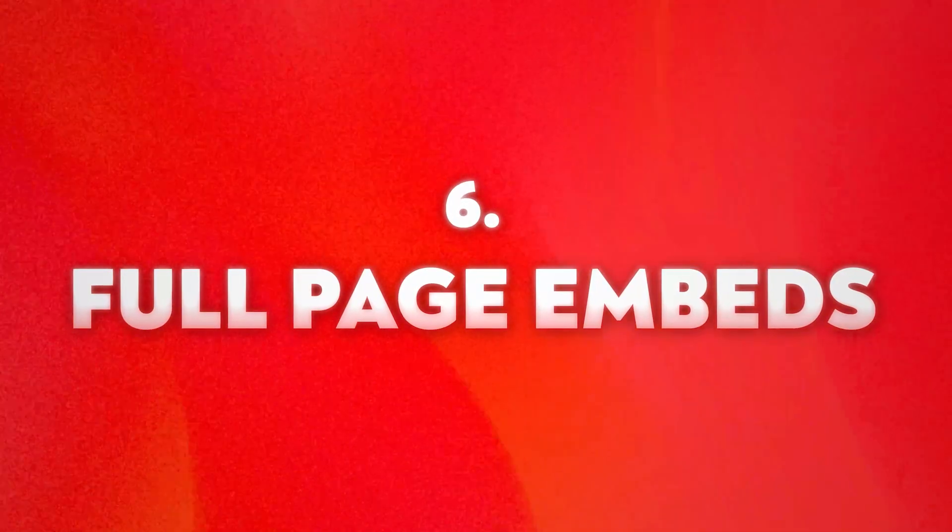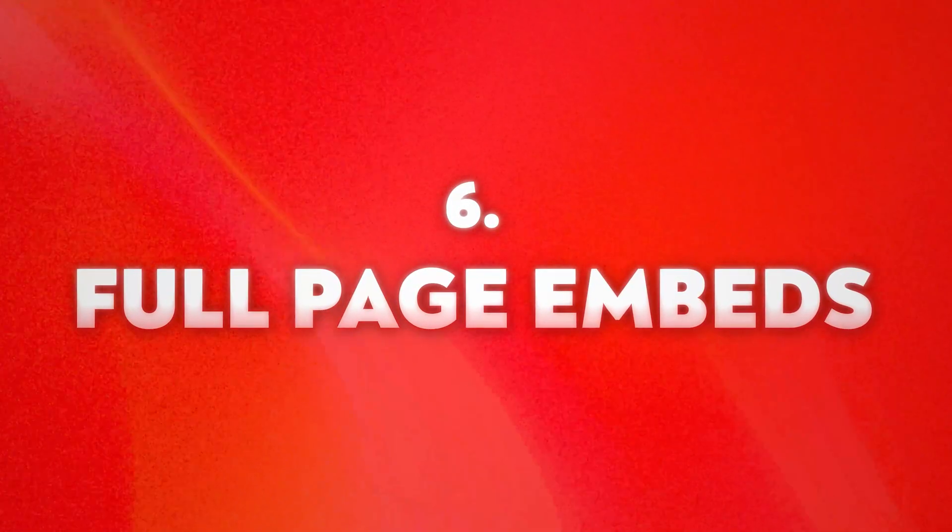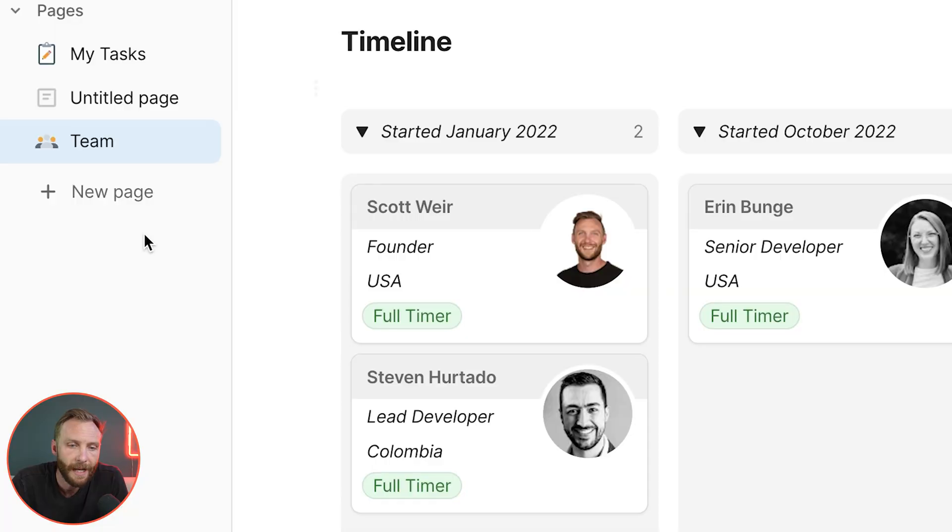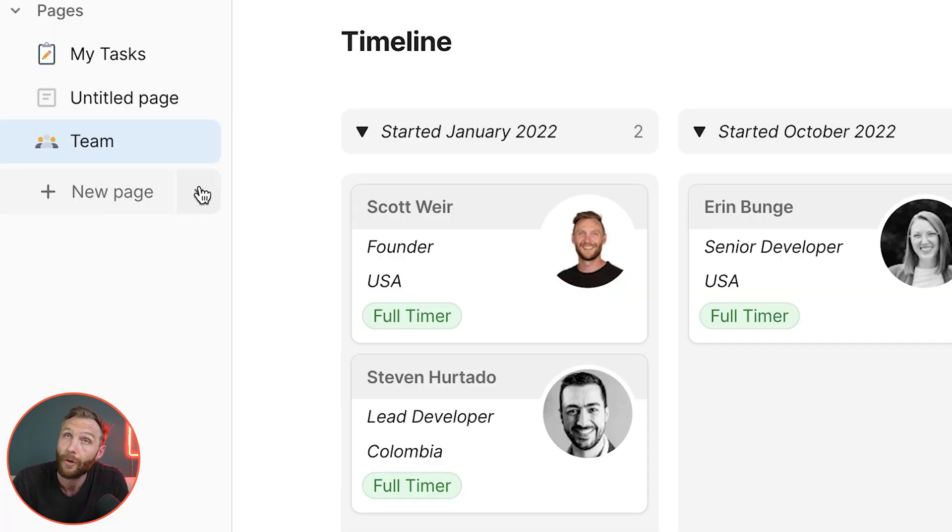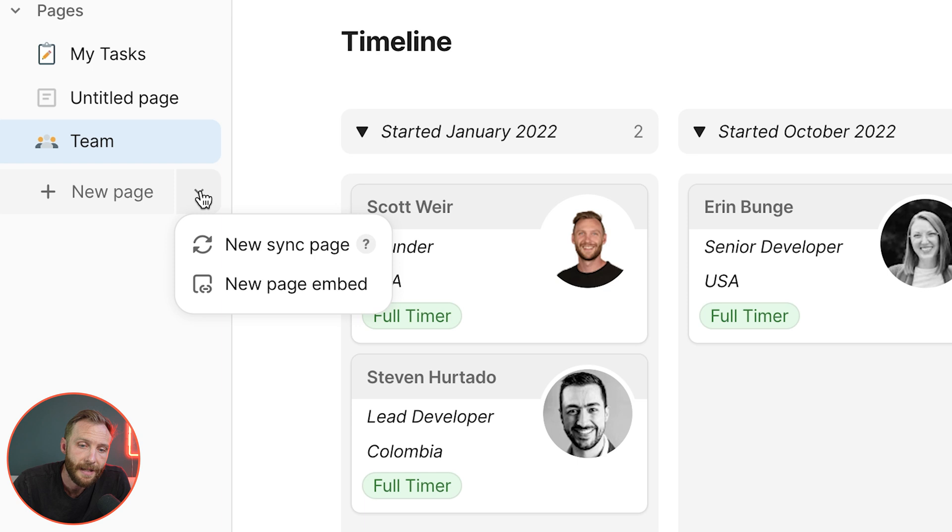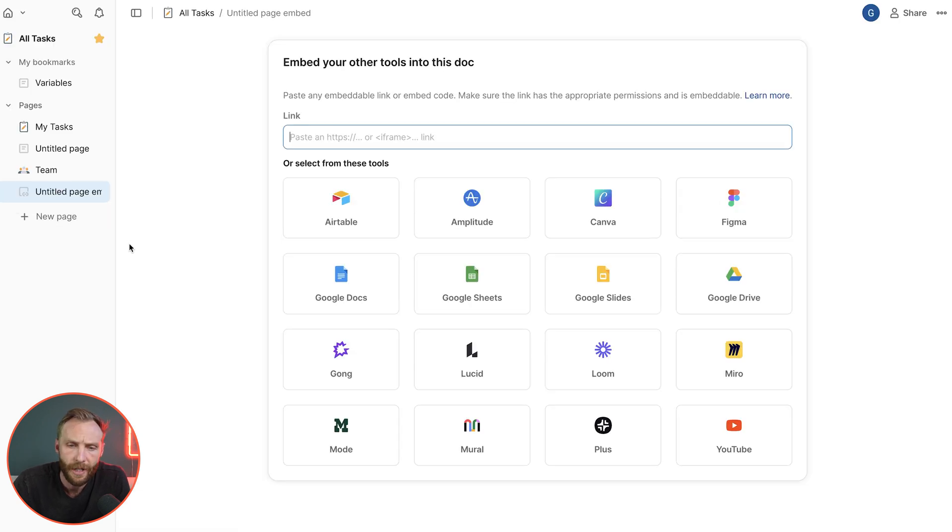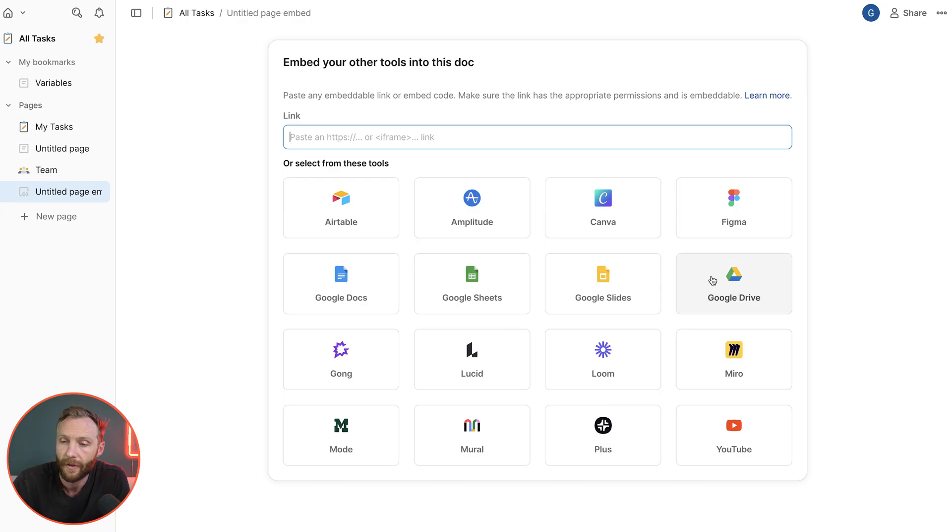All right, number six, full page embeds. Beyond bringing in pages, you'll notice that when you press this little triangle next to new page, it's going to bring up the new page embed option. Over here you can bring in full embeds from multiple different tools and many of them are fully editable.